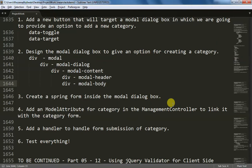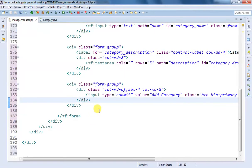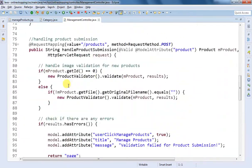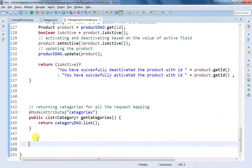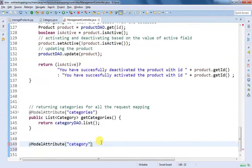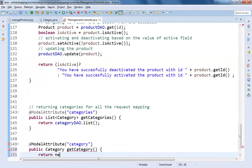For our product management form we also need to add a model attribute for category, so it gets linked to our modal dialog box which has the category form. Inside our management controller, we are going to add another model attribute for our modal dialog box and name it 'category', which should be the same as the name assigned in the Spring form model attribute. We are going to return a public Category getCategory() method that returns a blank new Category object.